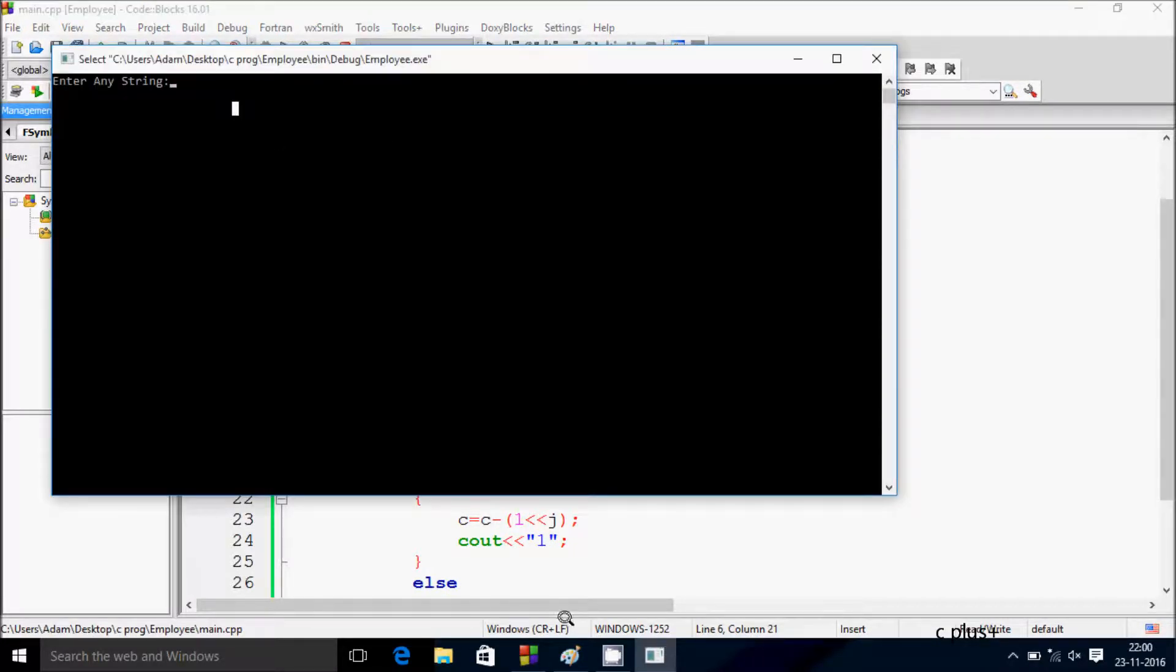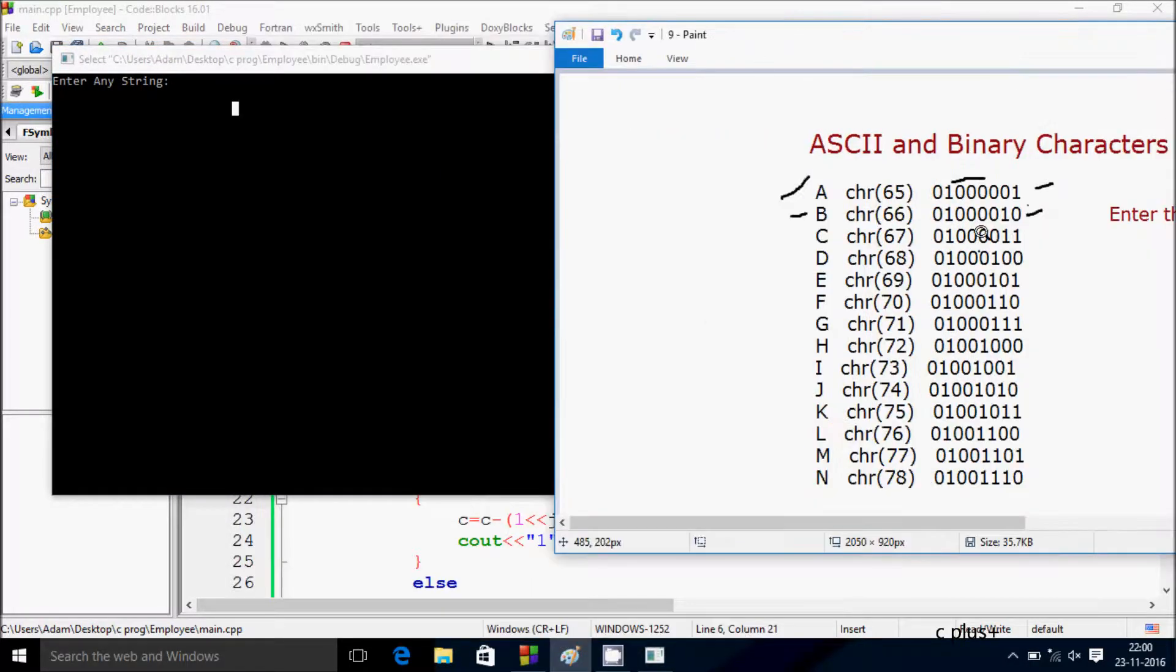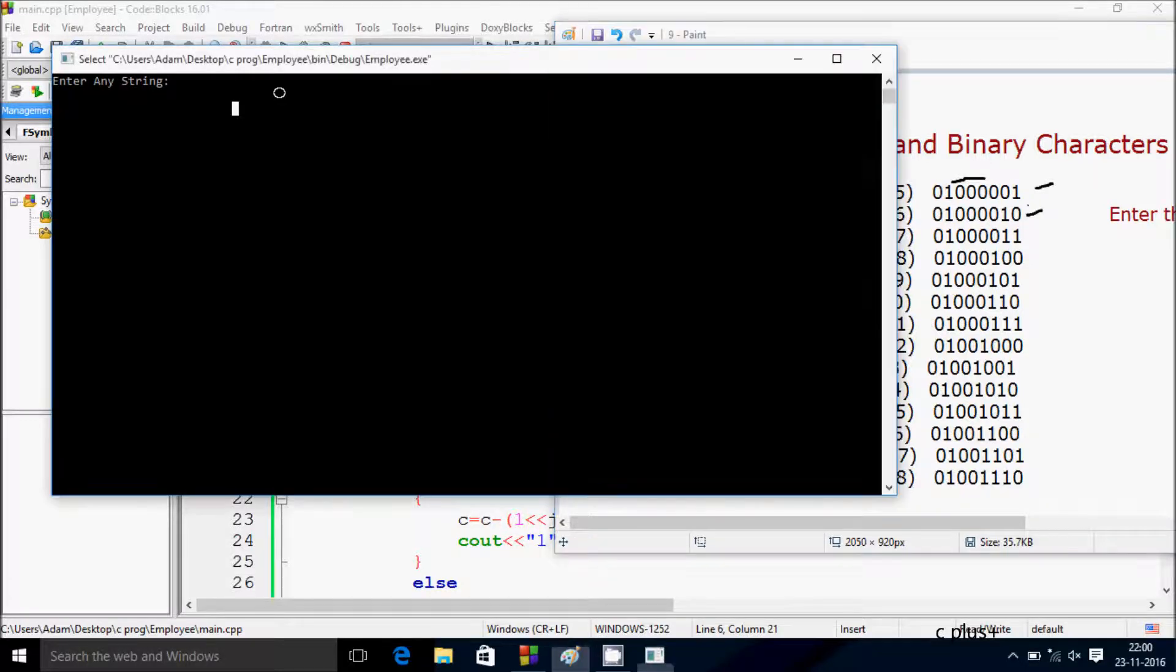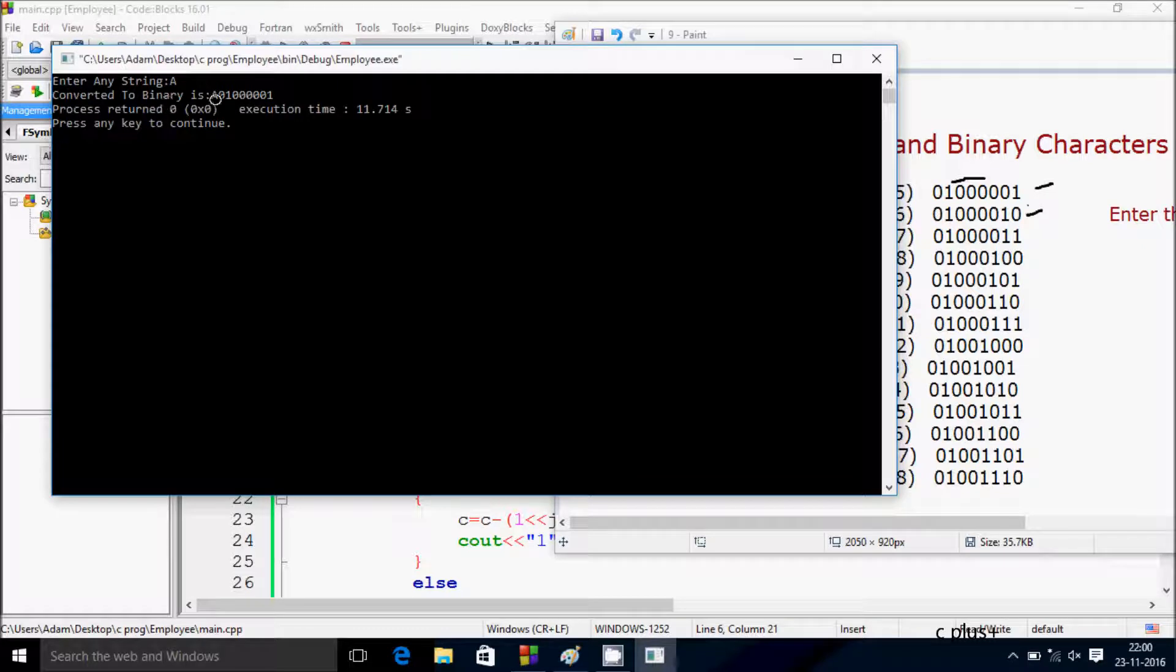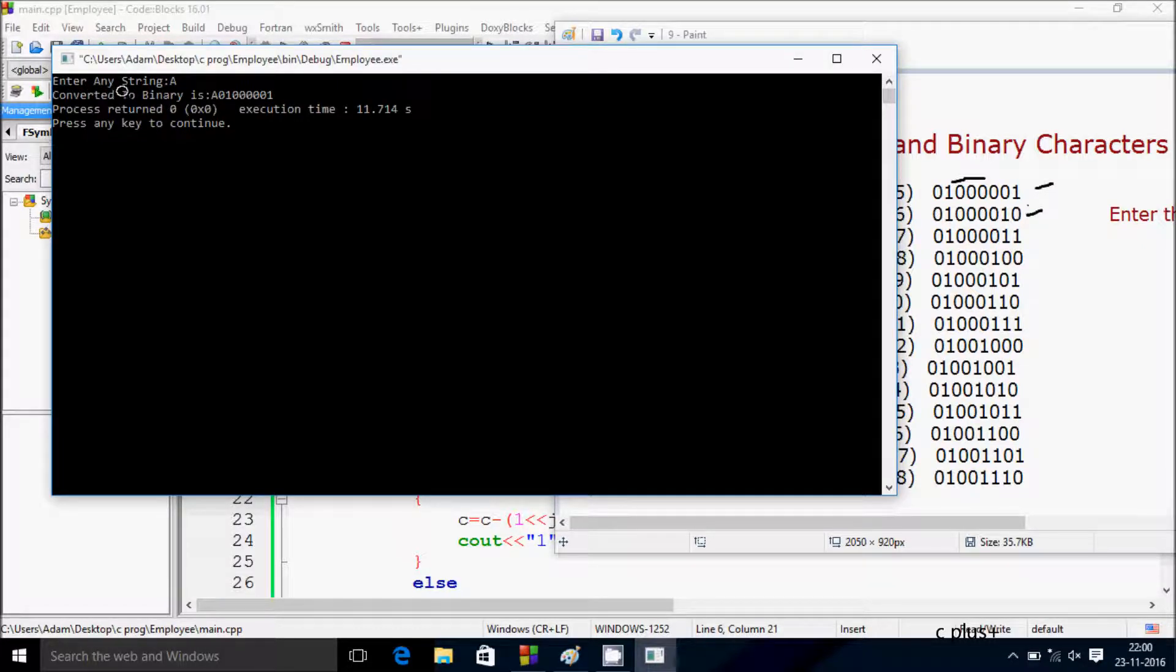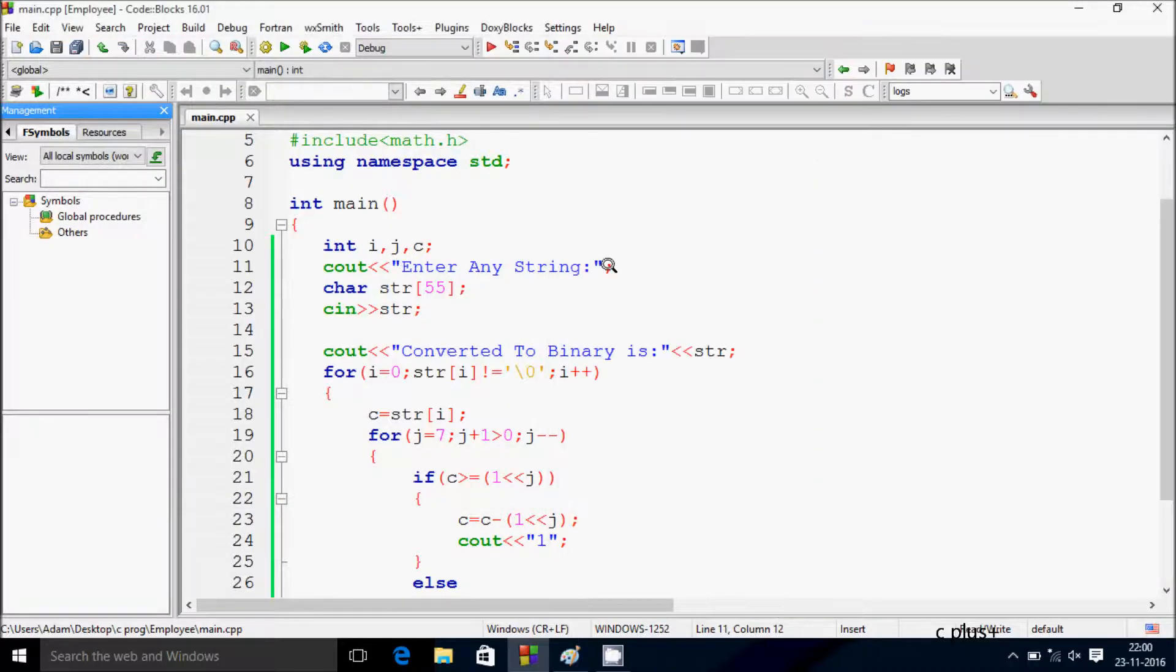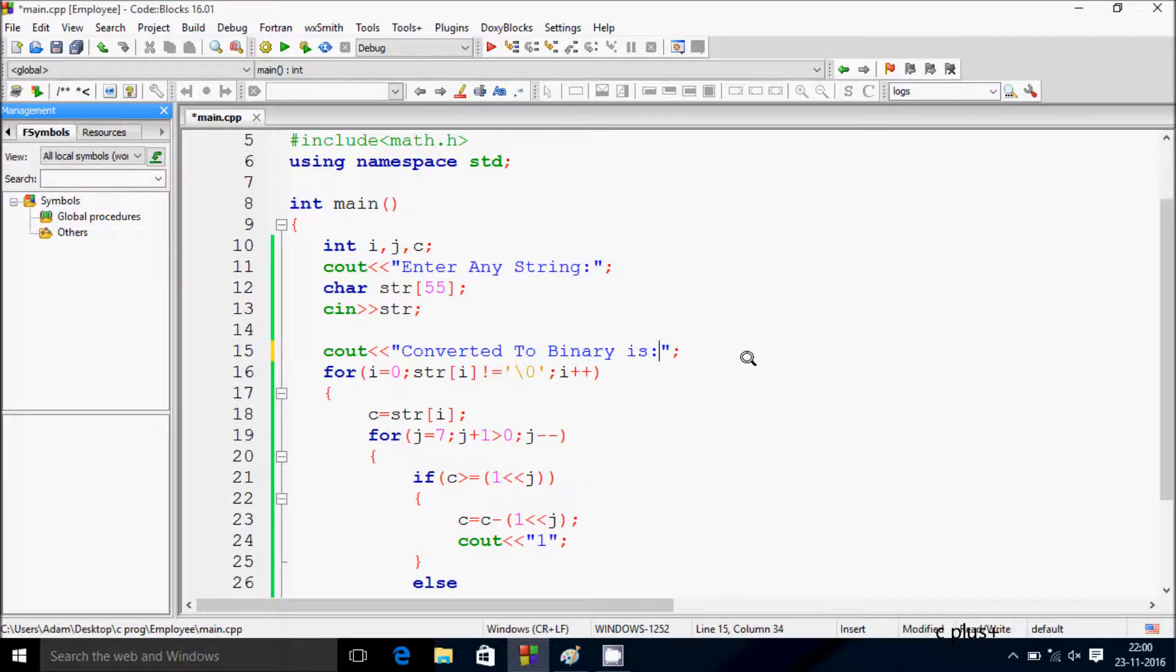So here's the output - 'a' and its binary value. Let me try capital A. I'm getting the binary converted value. Sorry, I made a mistake, I need to add this point here.